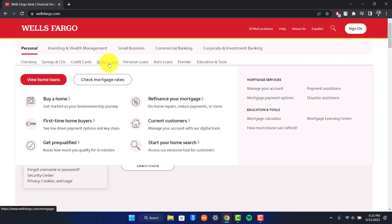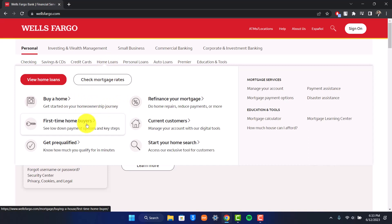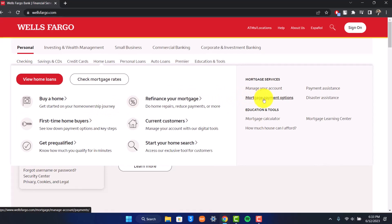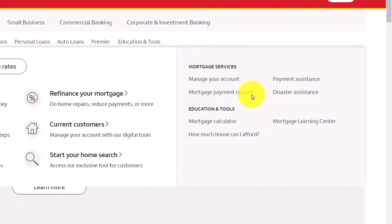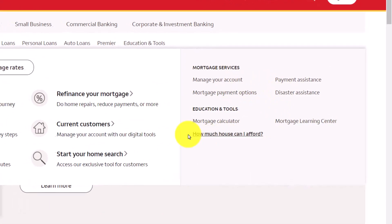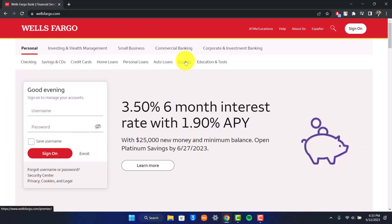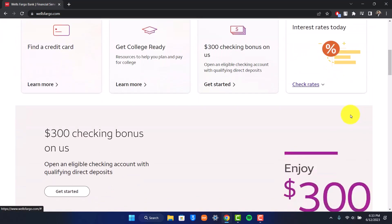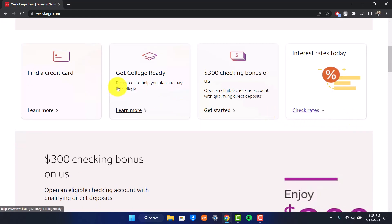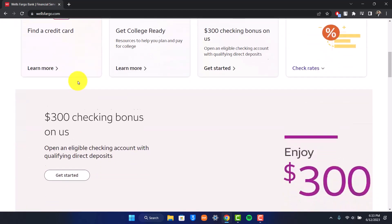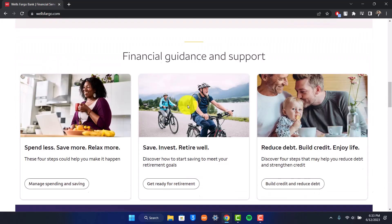If you want to apply for a home loan, just hover your icon over the home loan tab. You can choose to buy your home, first time home buyers, or maybe you want to refinance your mortgage or whatever else you prefer. If you'd like to add payment methods such as a card, everything else will be inside online banking once you're signed in. You can also apply for a personal loan, auto loans, premier or education and tools. If you scroll, you'll have different types of options, and you can also get a plan to pay for your college and find a credit card for yourself as well.